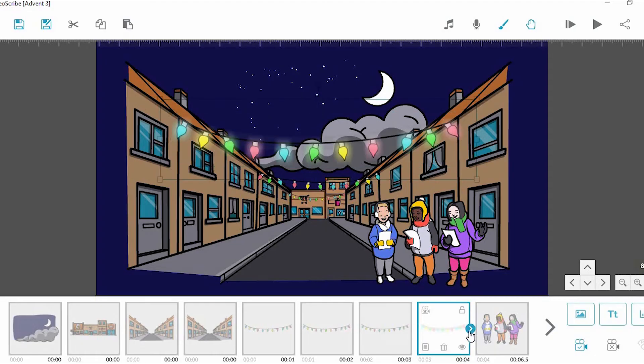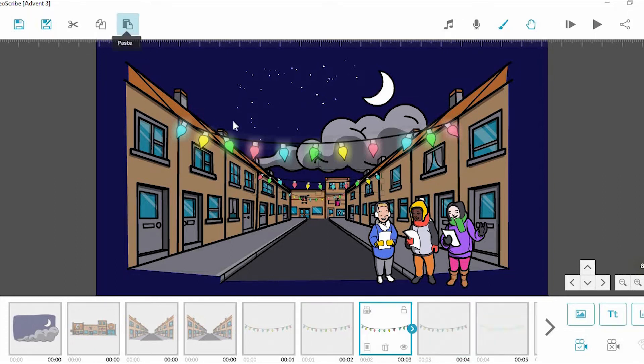The lights should now look lit up on the canvas. Try adjusting the blur and other graphic filter settings if you want to refine the results. We'll now repeat this process for the other two sets of lights.